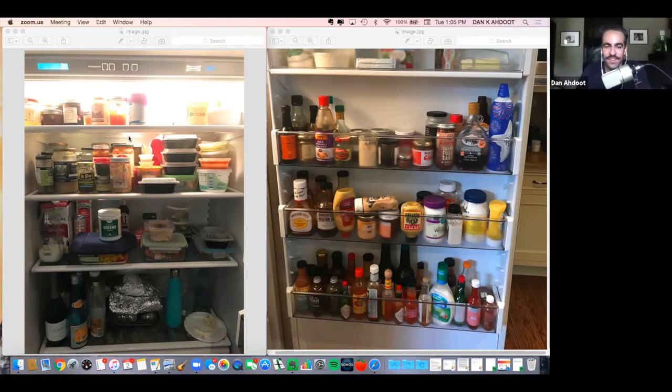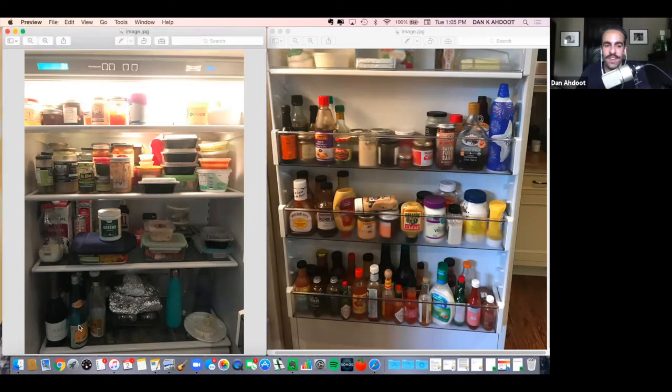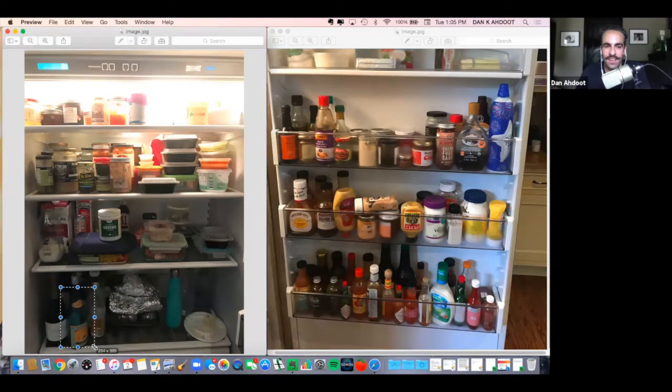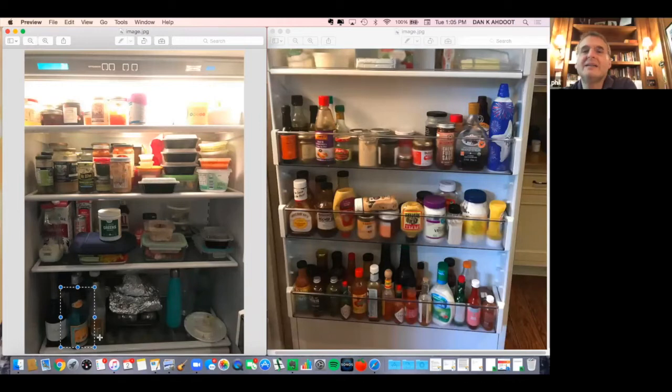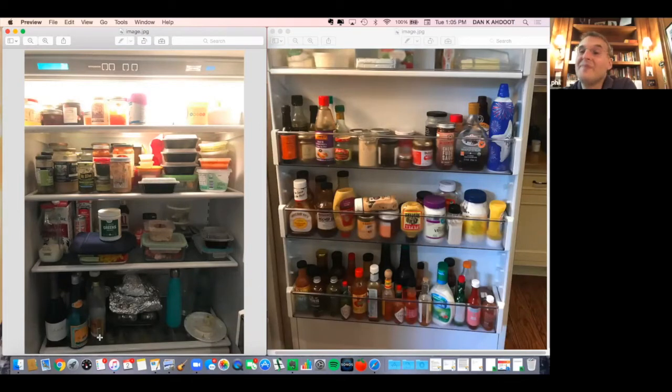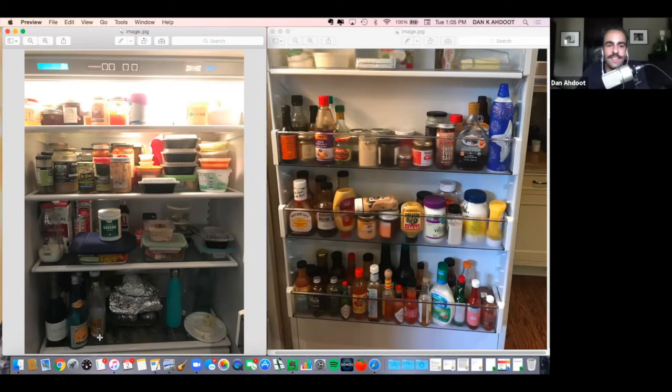We'll get to the show in a second. I want to go back to the fridge here. You have a bottle of sake in the bottom there. Are you a big sake drinker? When I'm eating sushi I am. That goes great. It's the best.